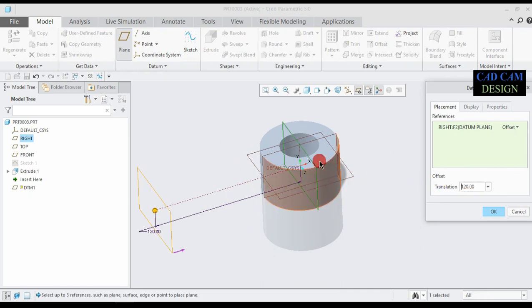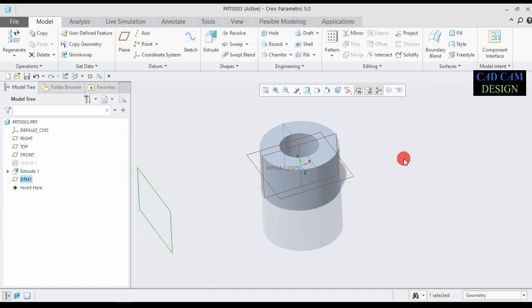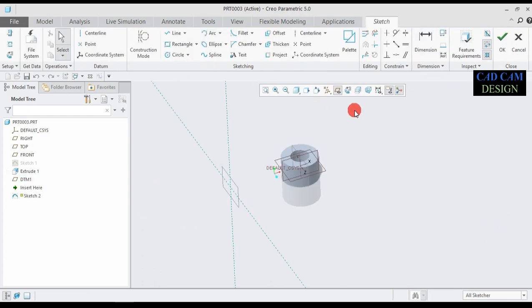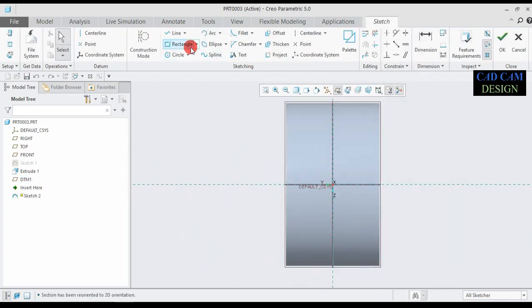This plane is up to 120mm from the main right plane. This datum plane dimension is near about 120mm, and done. Now this plane is also selected.